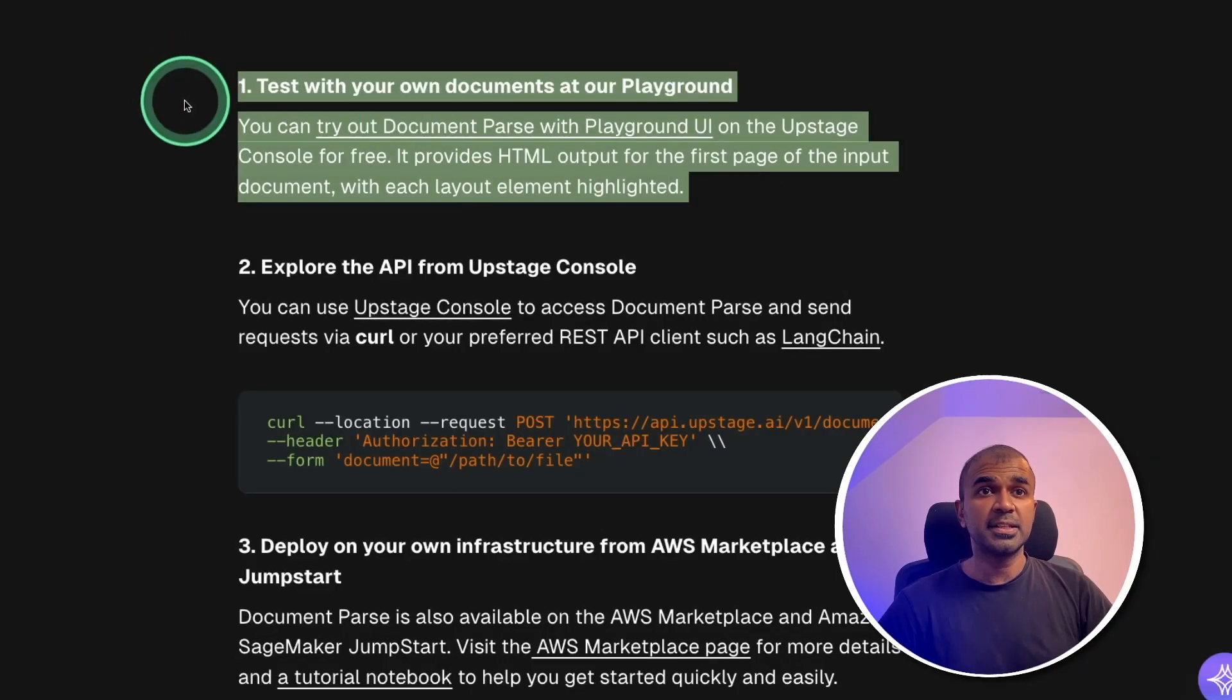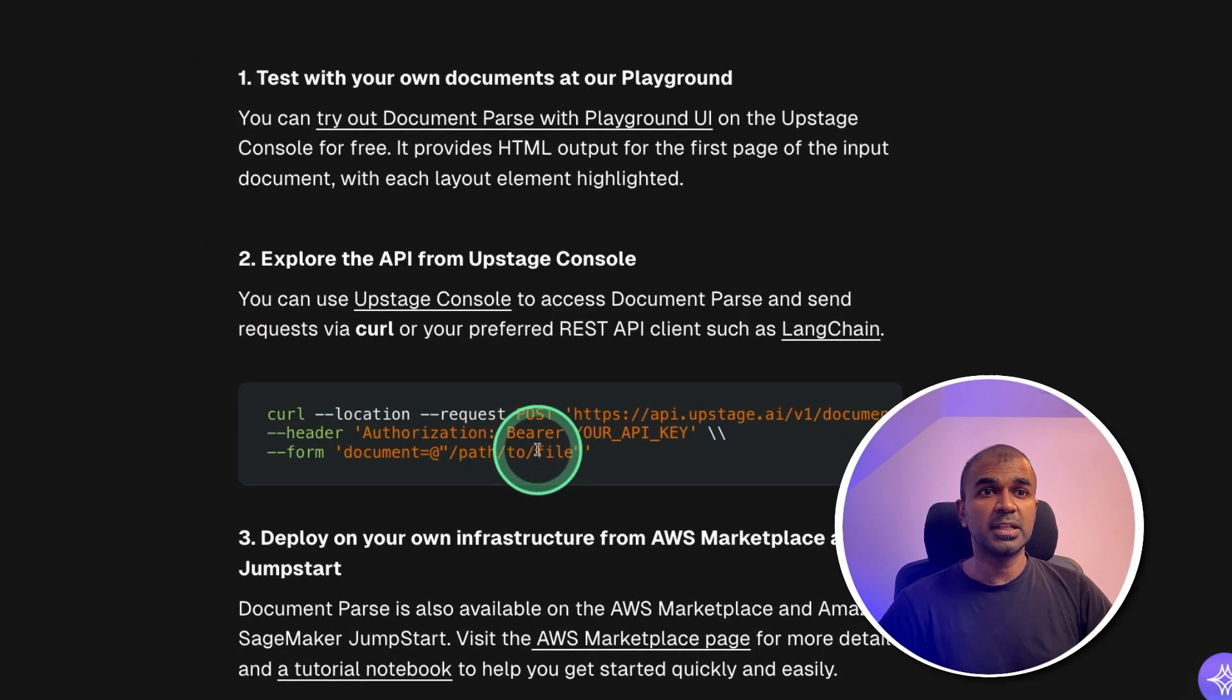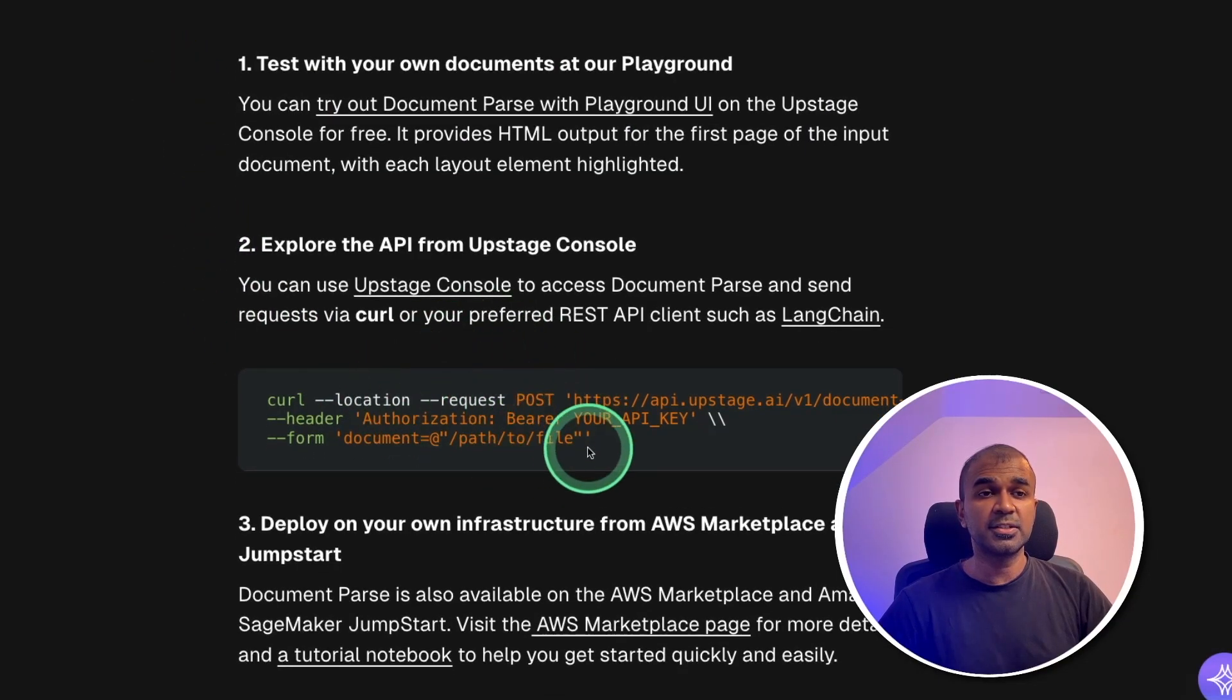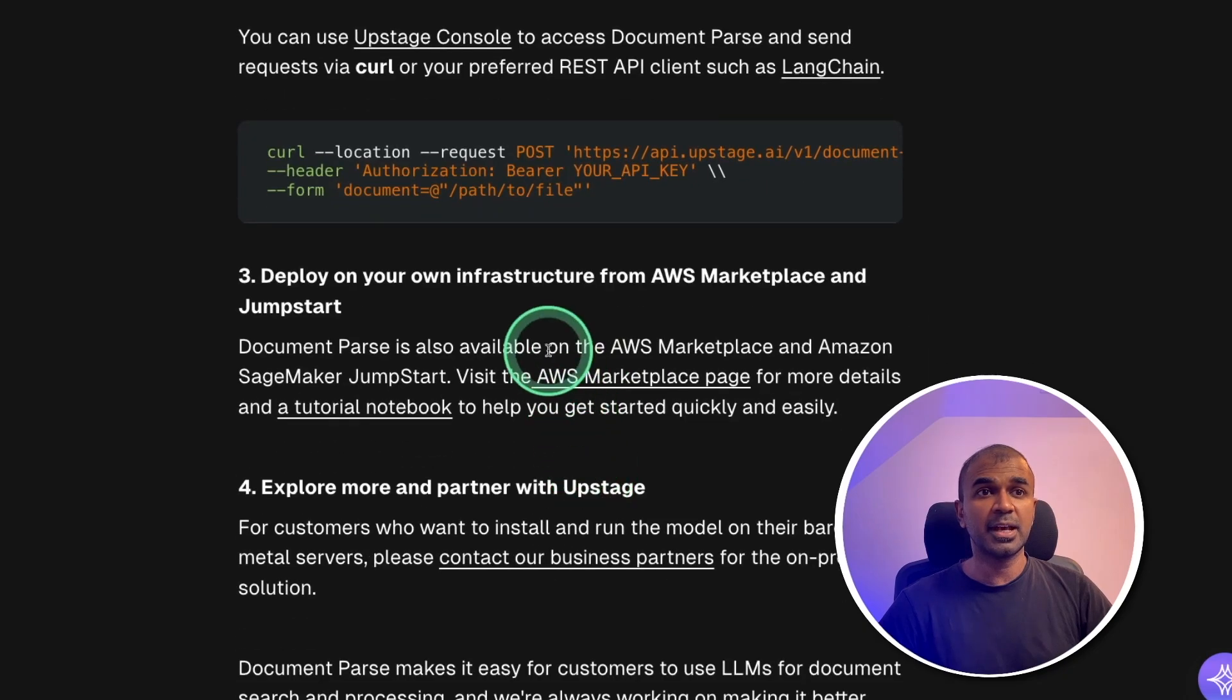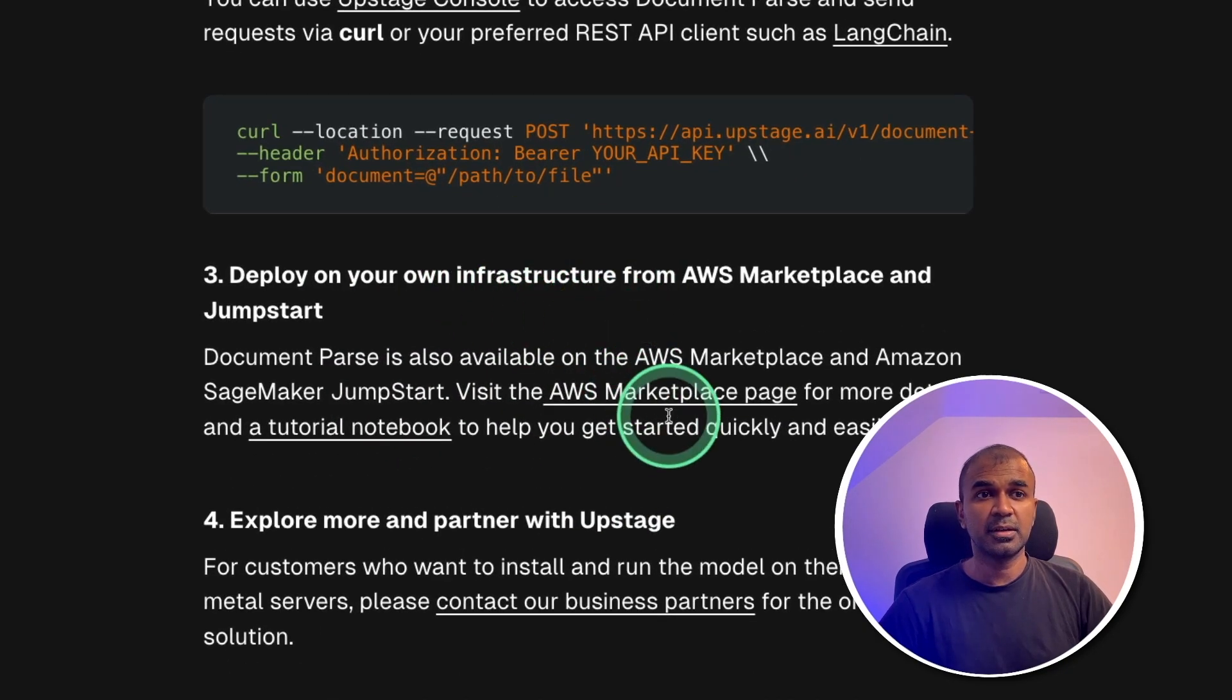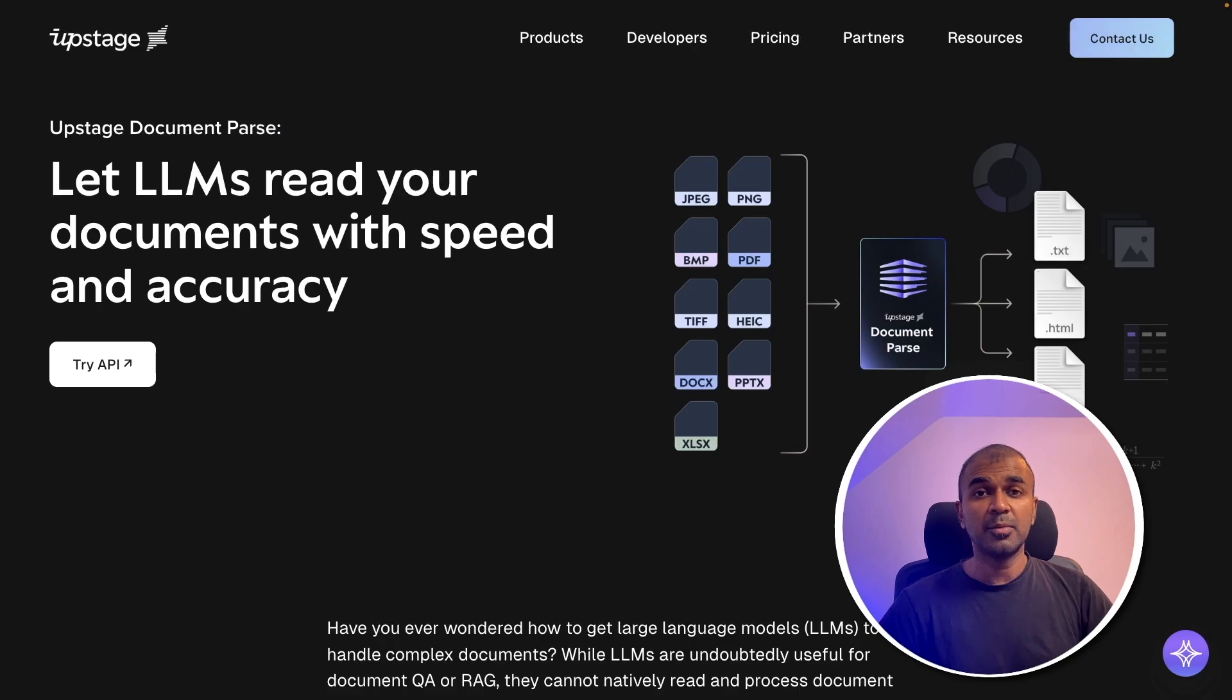You can test this in the playground. You can integrate this in your application and you can deploy in your own infrastructure. And everything is available here. I'm really excited about this.